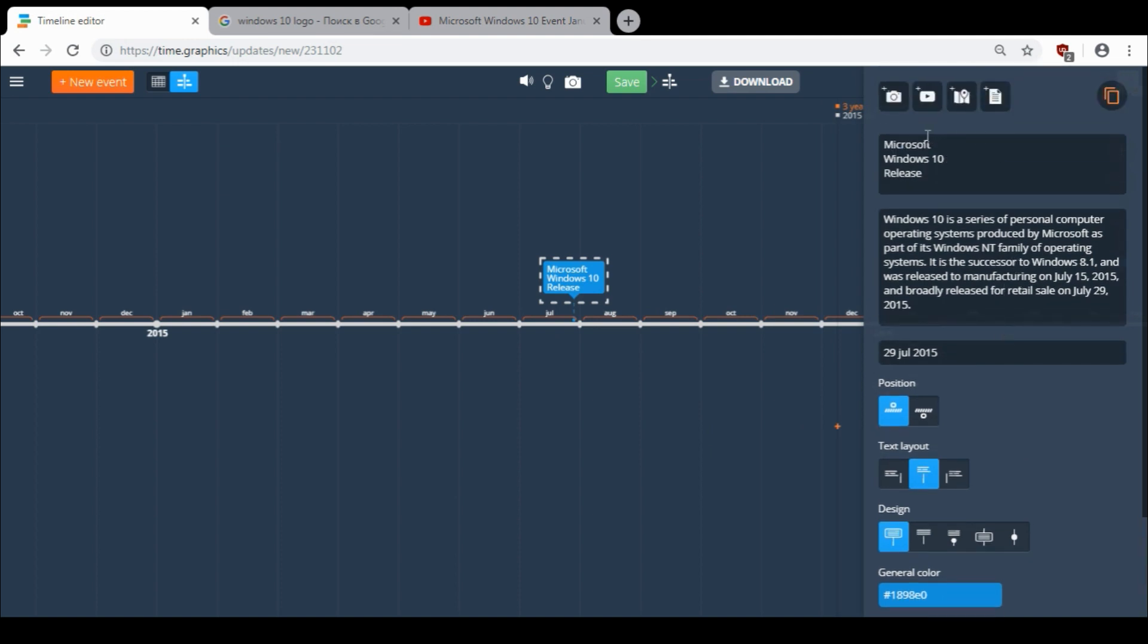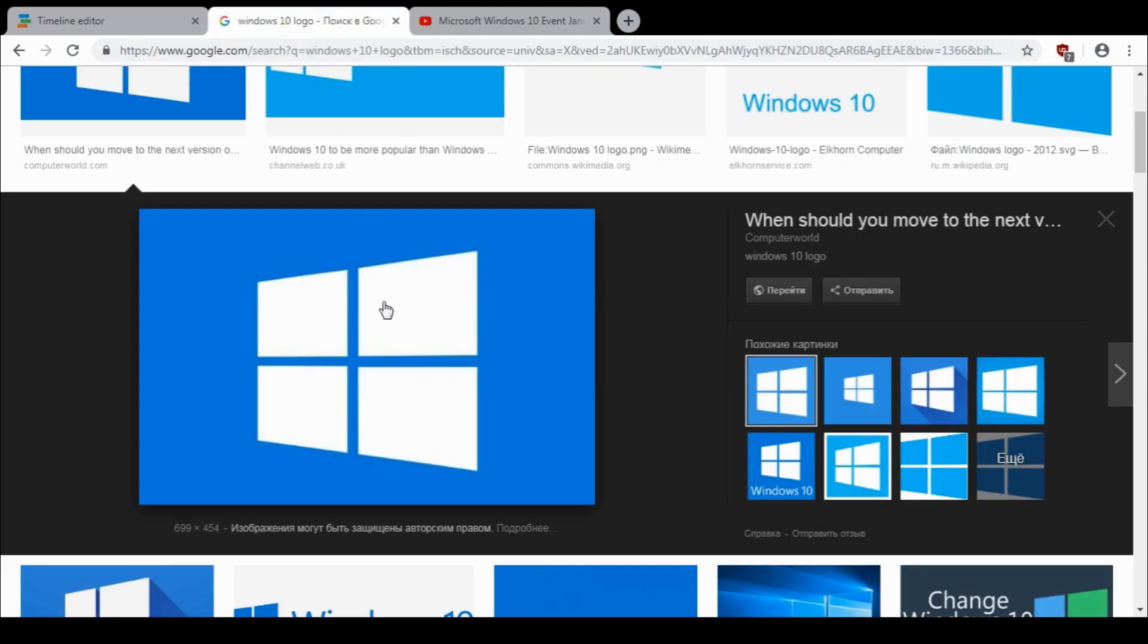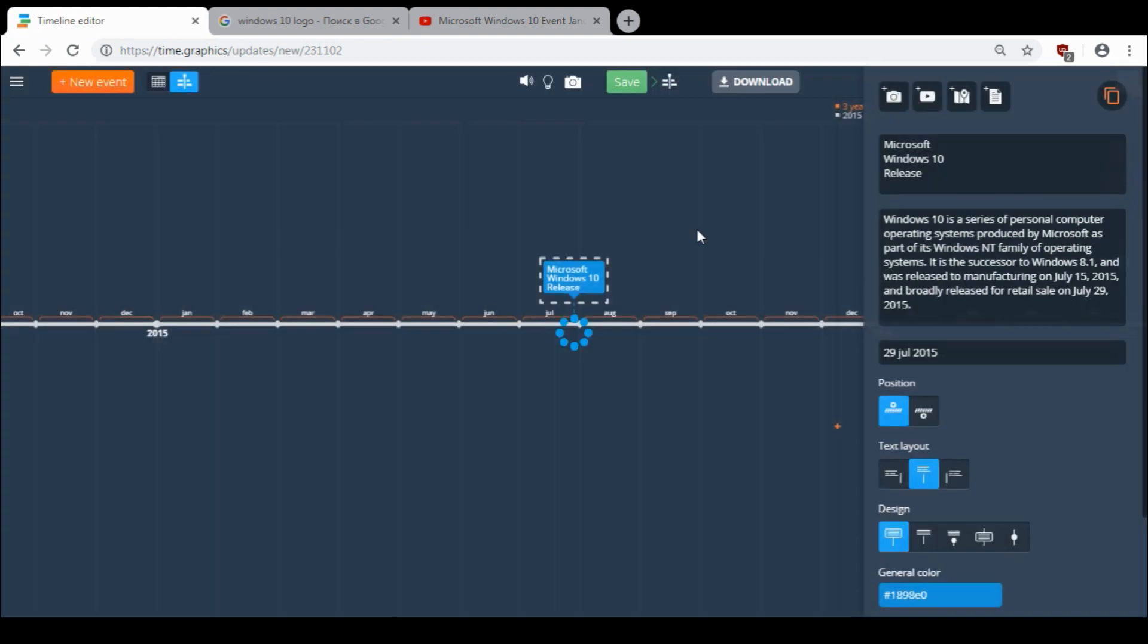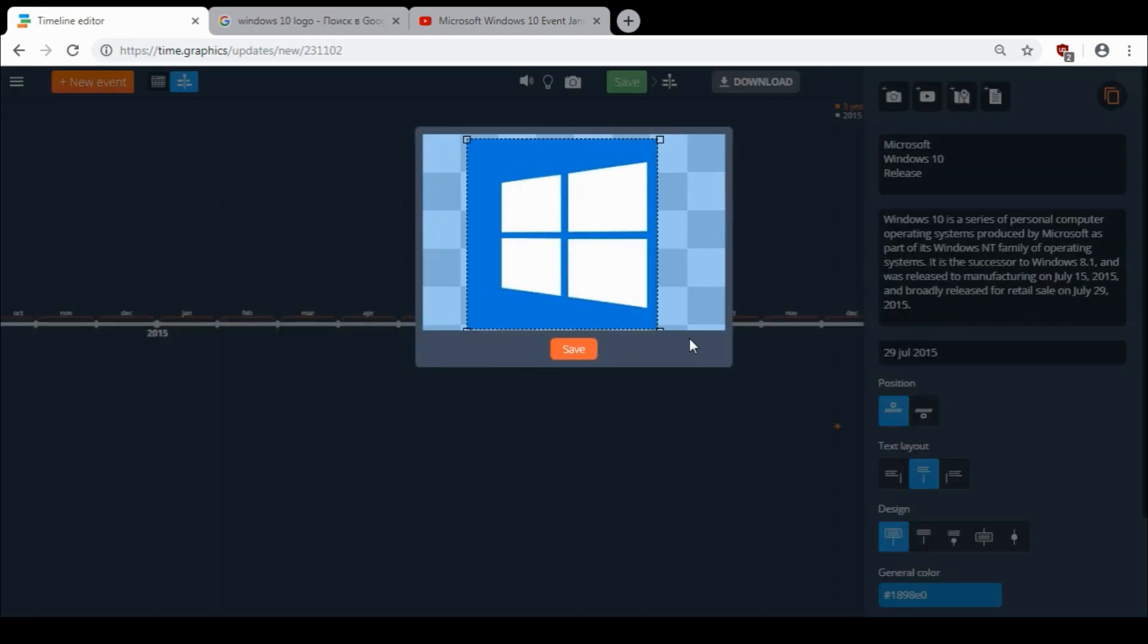And you can add a picture to your event. If you click here, you can select the file or paste the link. Click OK. And then you can crop the image for the best fit. Click save.